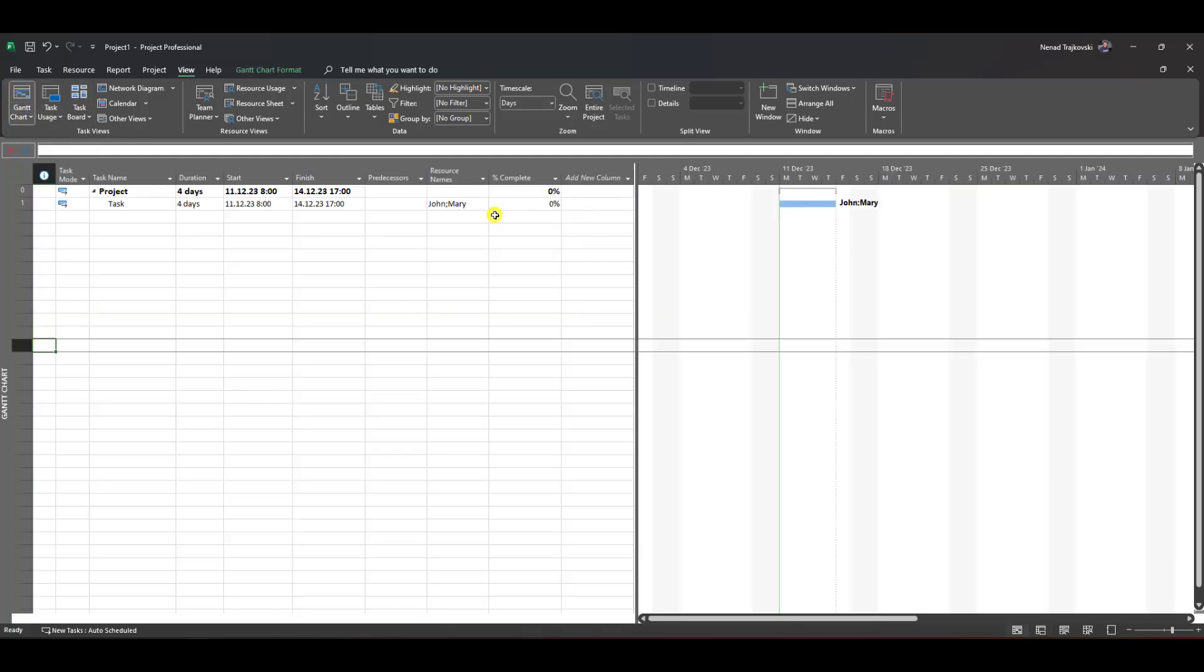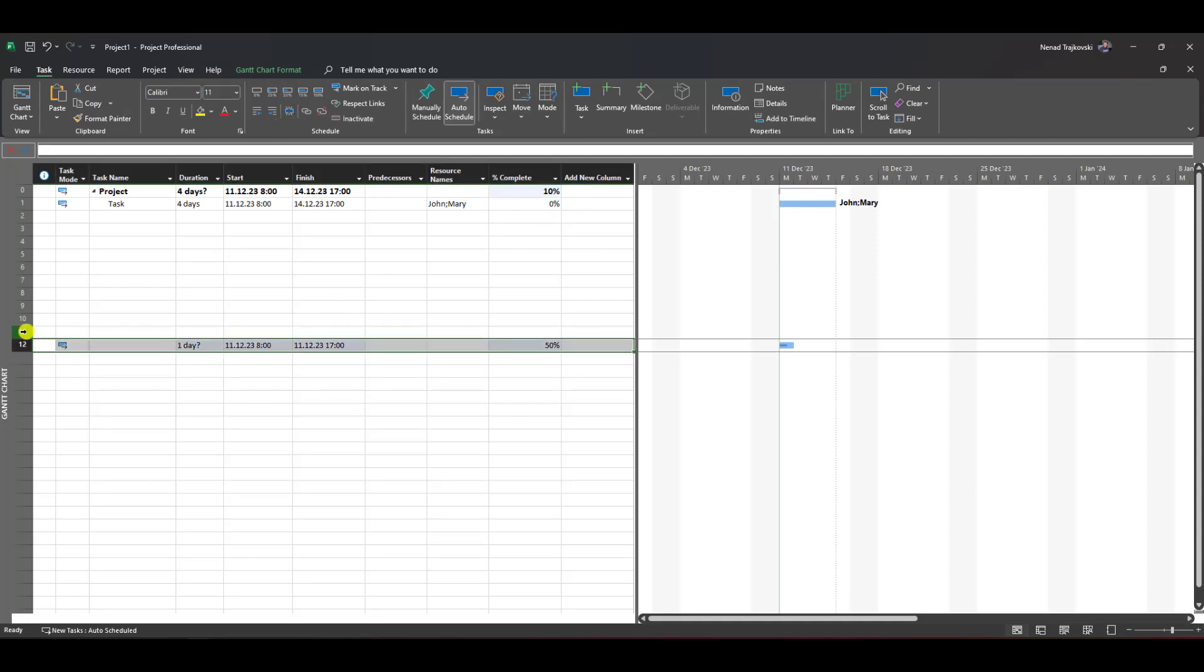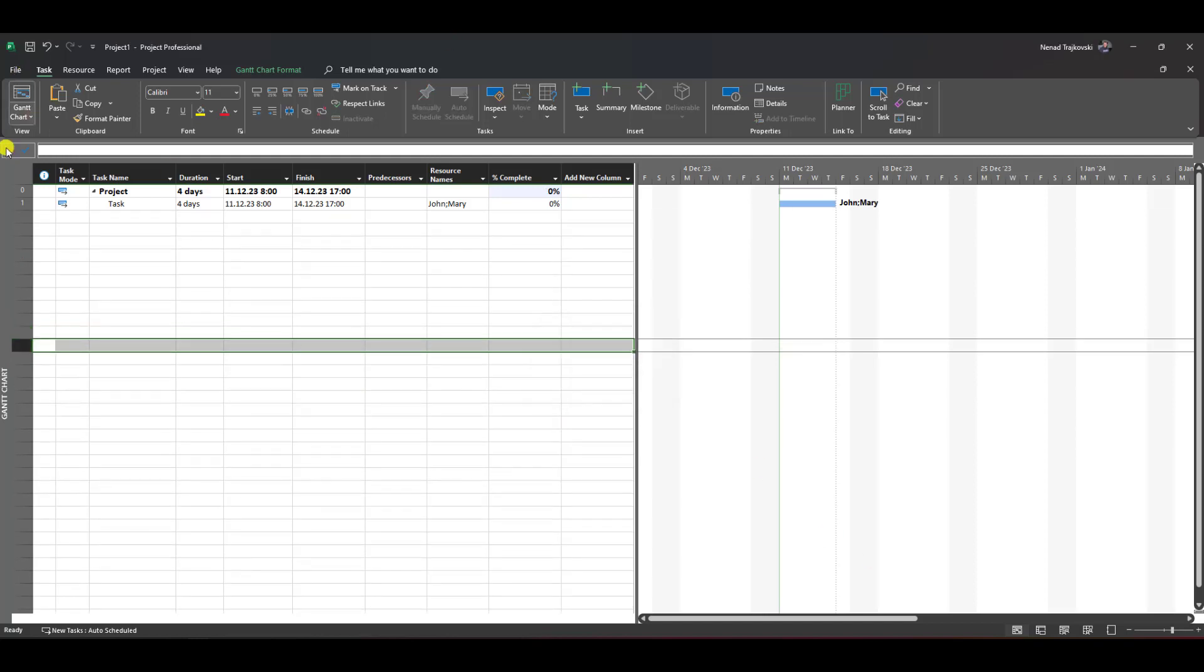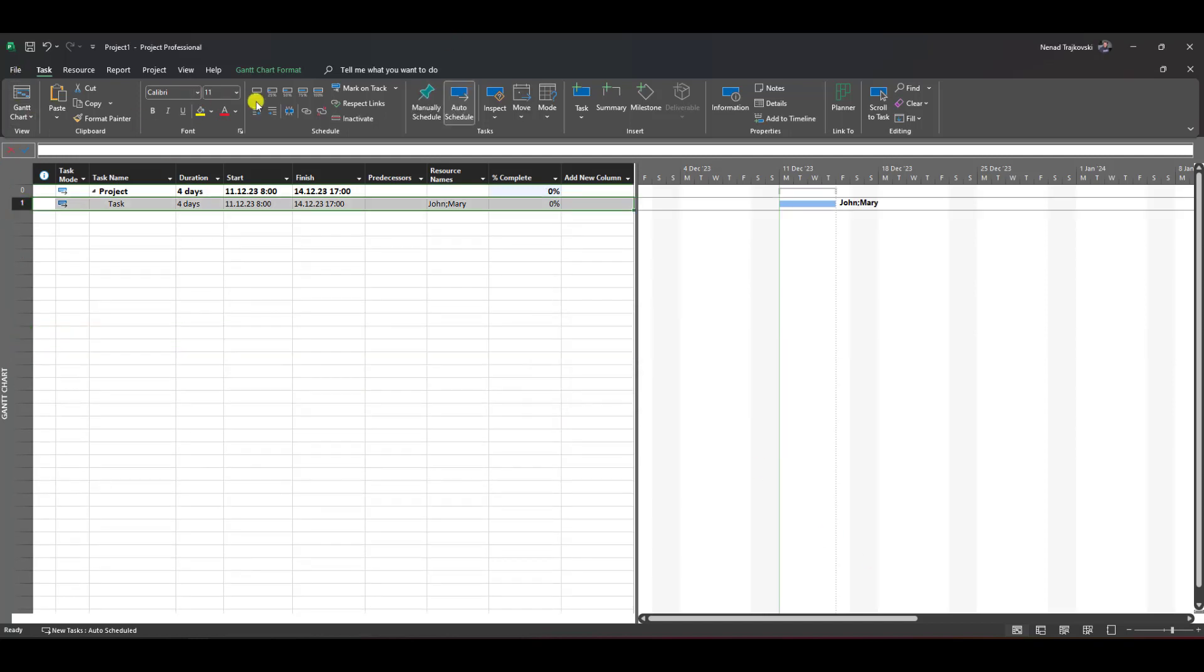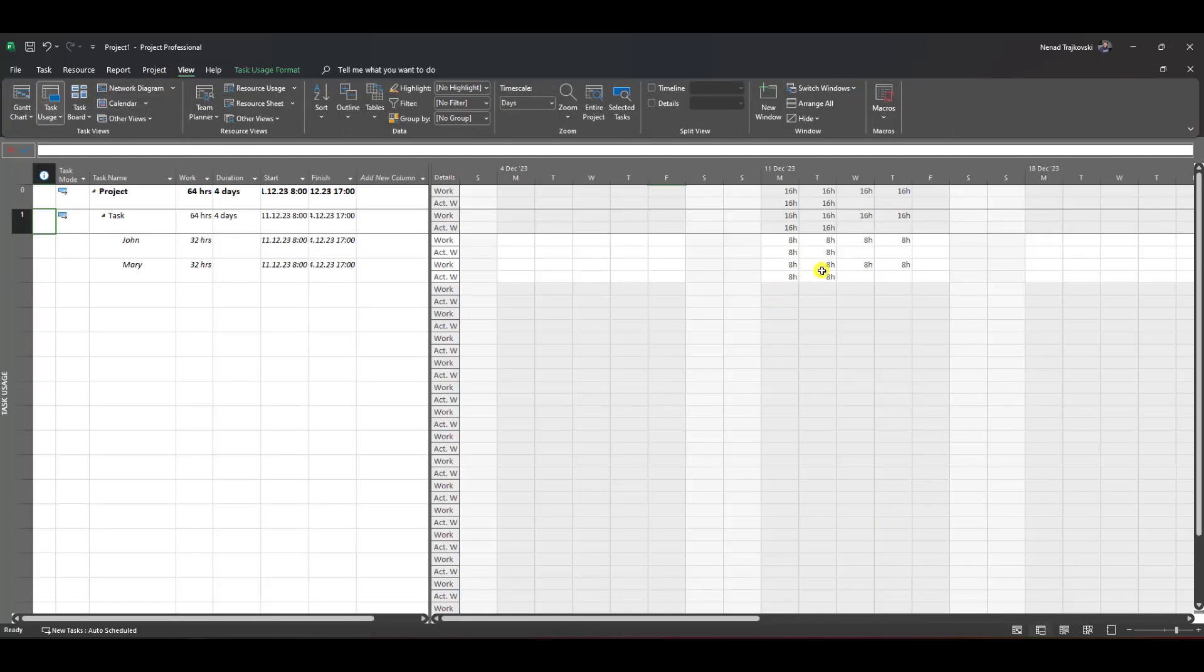Now I'm going to mark this task as 50% completed. Not here, this is wrong. I'll mark it here. You'll see 50% is completed, and if I go to Task Usage, the actual work is eight hours per day, so we have some progress.